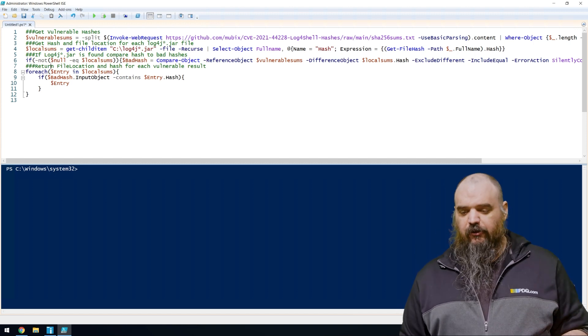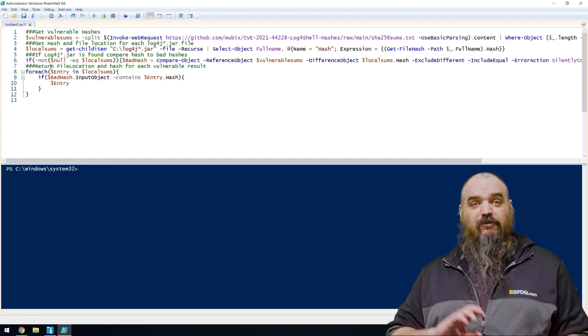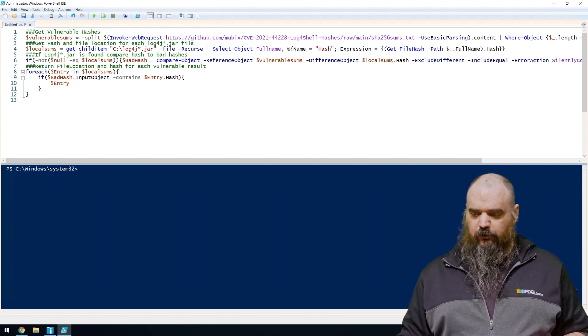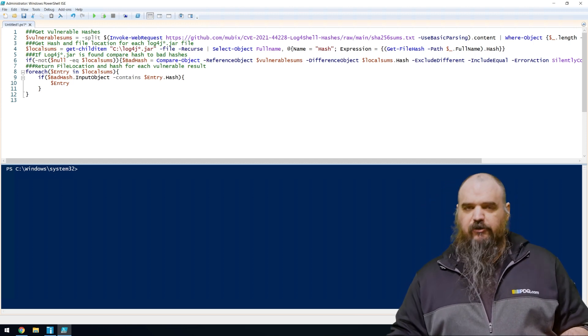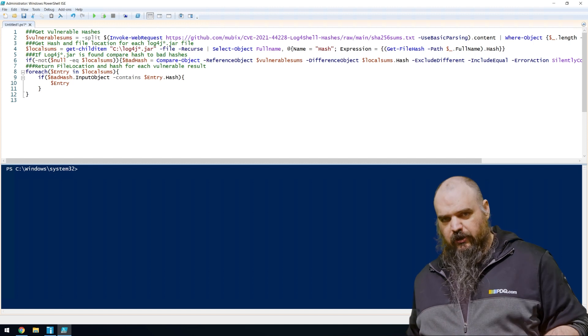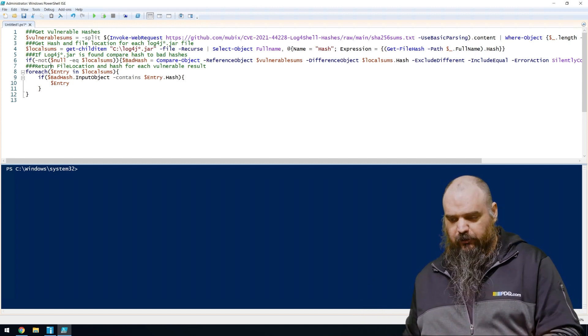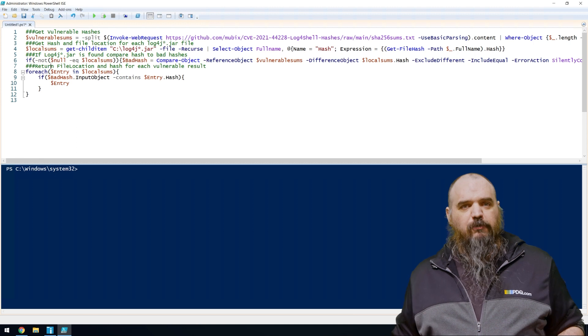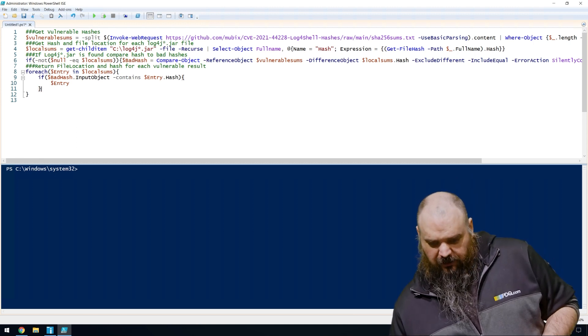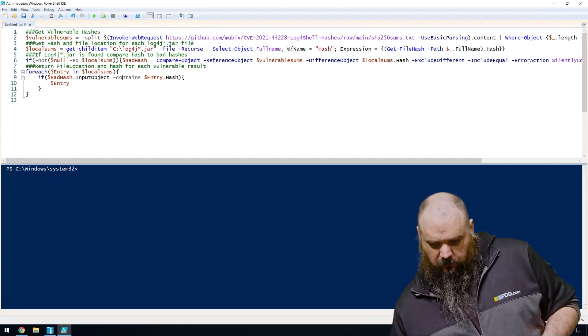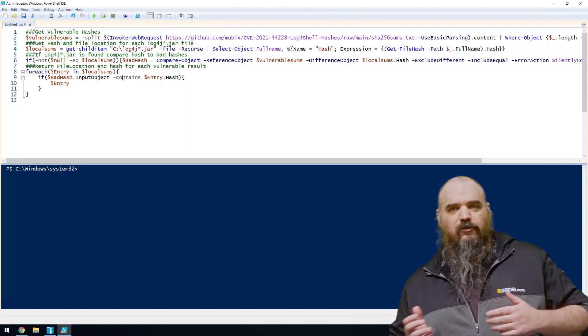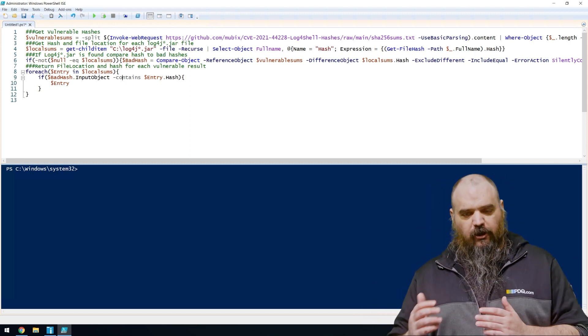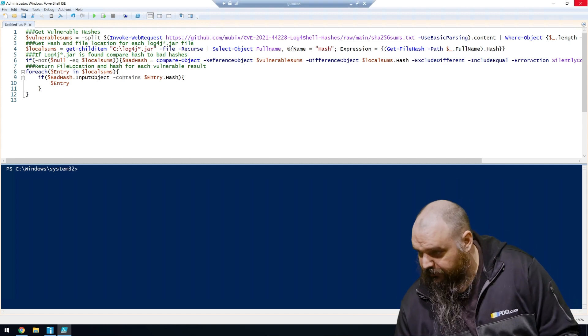So the next part is if it's not null on the local sums. So if it did find some results where it has the L4J, it's going to compare the objects of the bad hashes to the hashes on the files found on the computer and find if any of those match up on the two lists. And if they do, it's going to compare the hash of the existing file to the bad ones and print off an entire list of the bad files there.